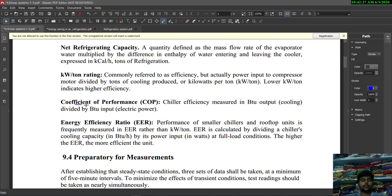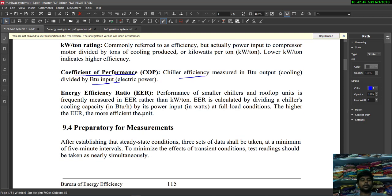Next is coefficient of performance (COP) — the performance of the cooling system or chiller efficiency, measured as BTU output divided by BTU input (electric power). It is the ratio of the cooling output to the electric power input.